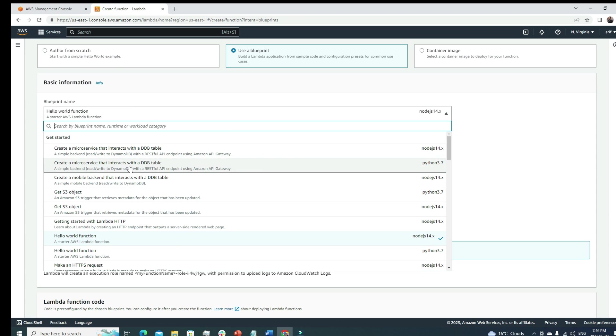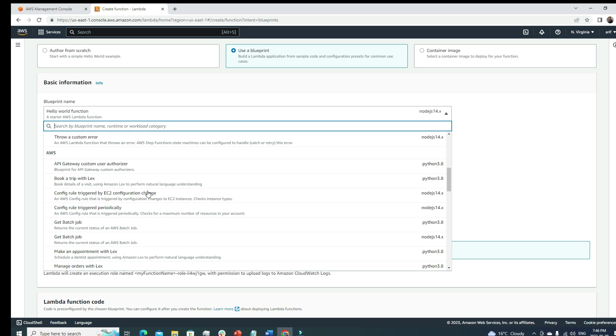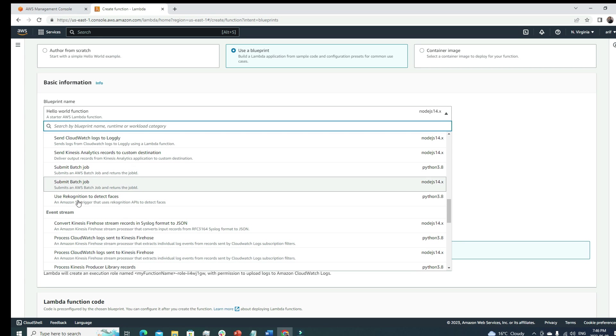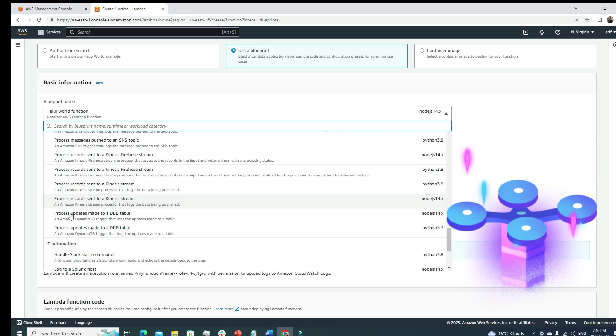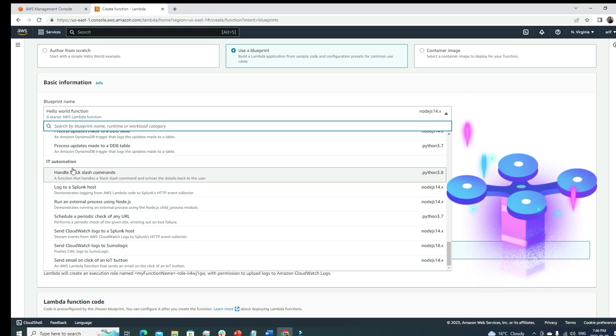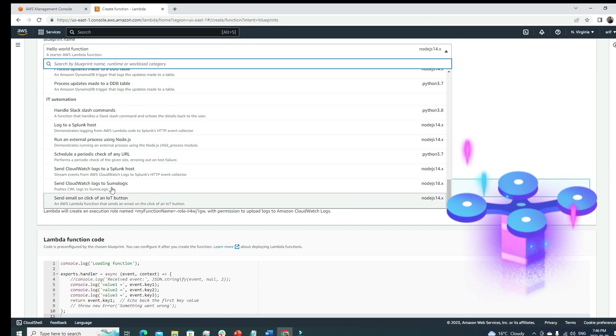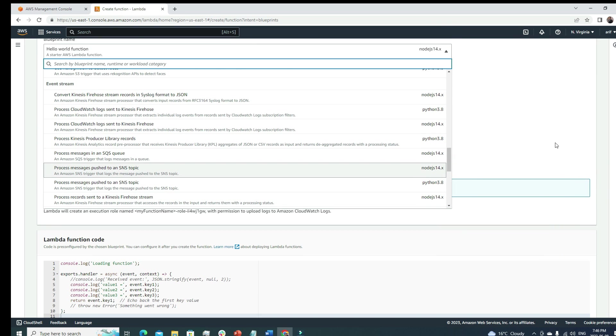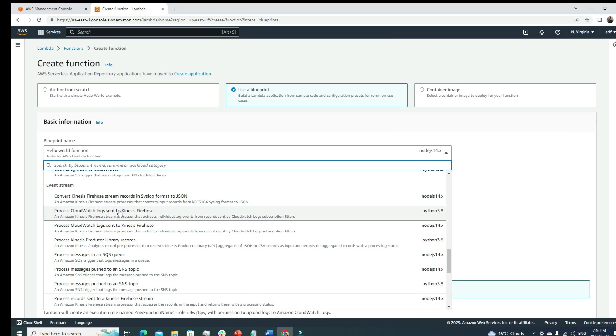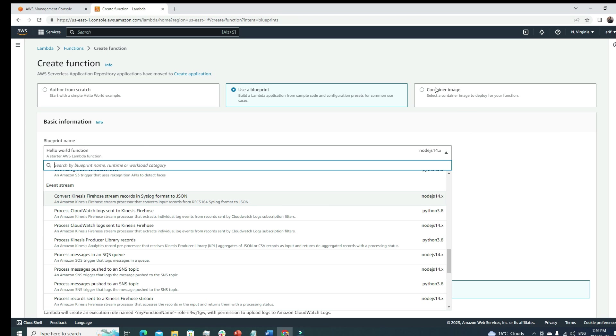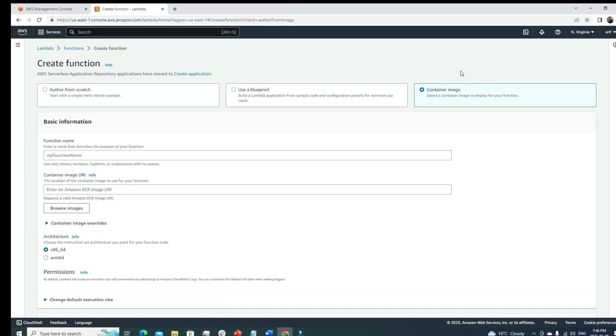This is at the getting started section. You can see get S3 object, hello world function, create a microservice that interacts with DB table - a lot of good uses here. Then AWS stream automation - tons of things you can get from here.